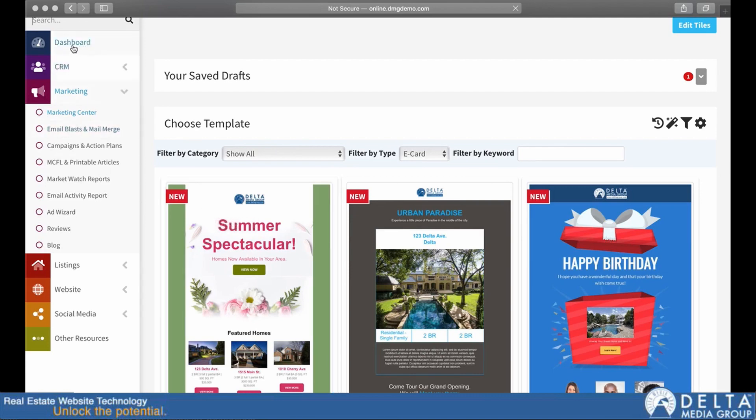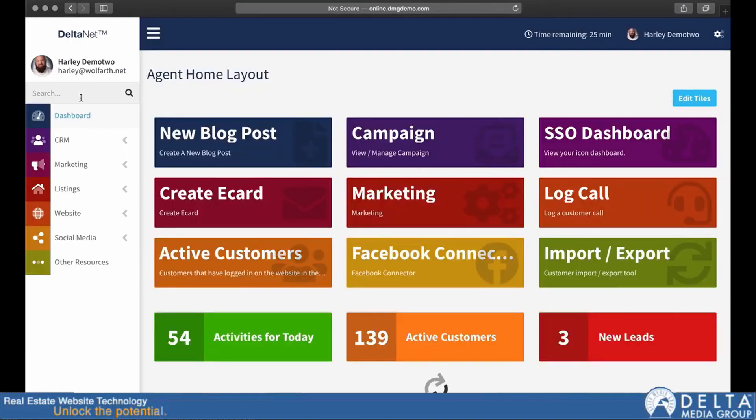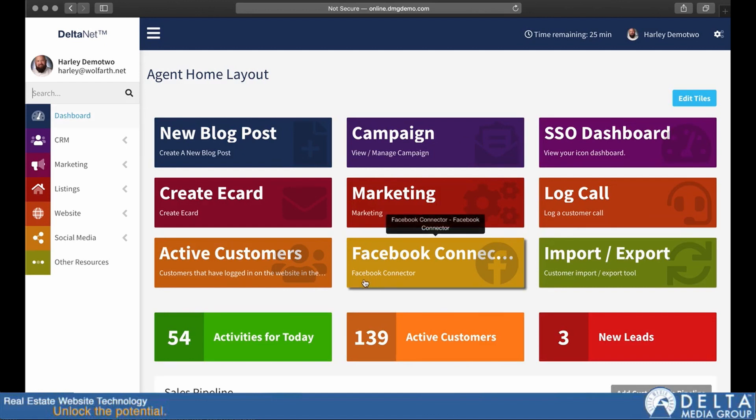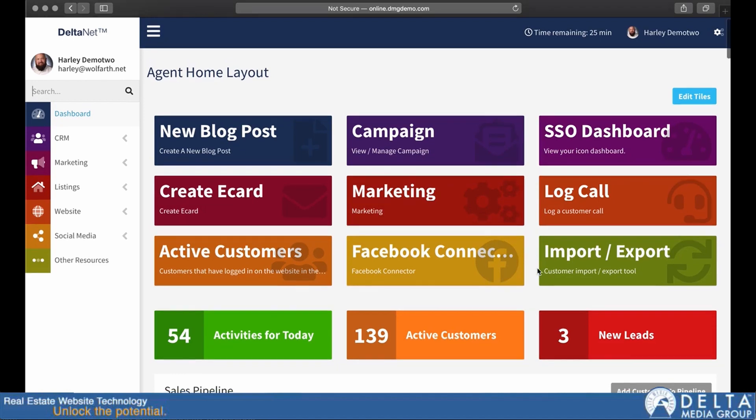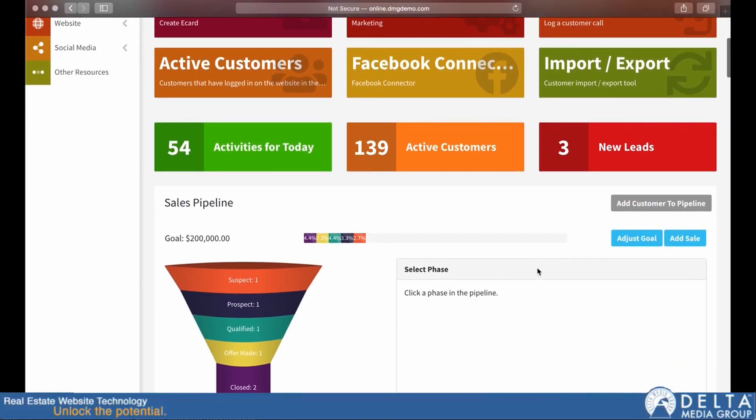So real quick, we'll just go over the tabs here on the side. We have Dashboard, which is going to be your main dashboard that has these links up here at the top that are just shortcuts to some quick, commonly used actions.